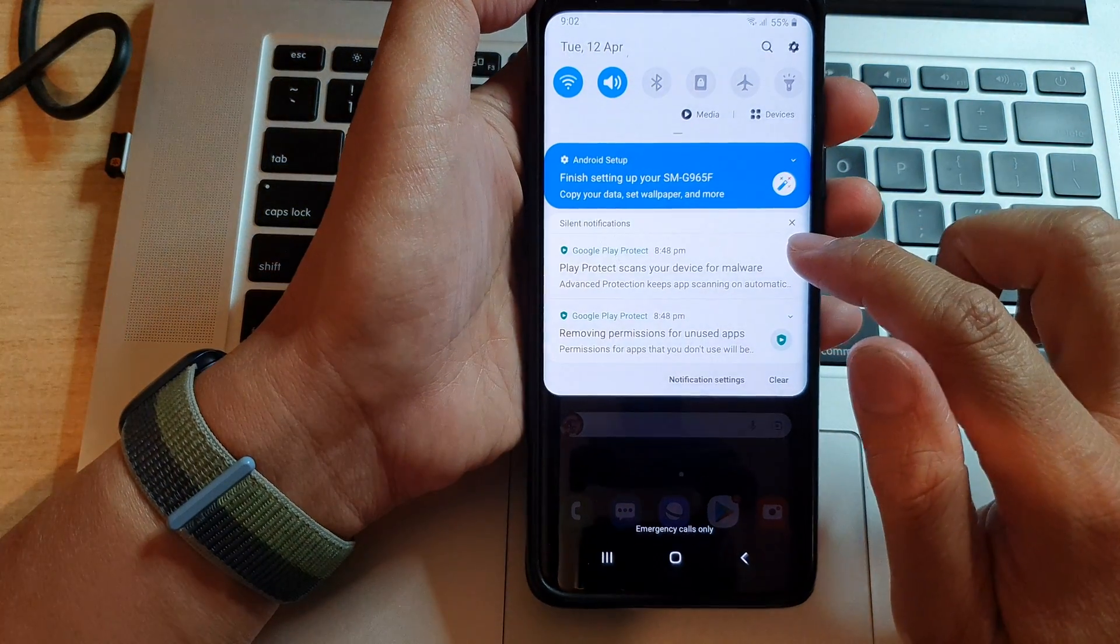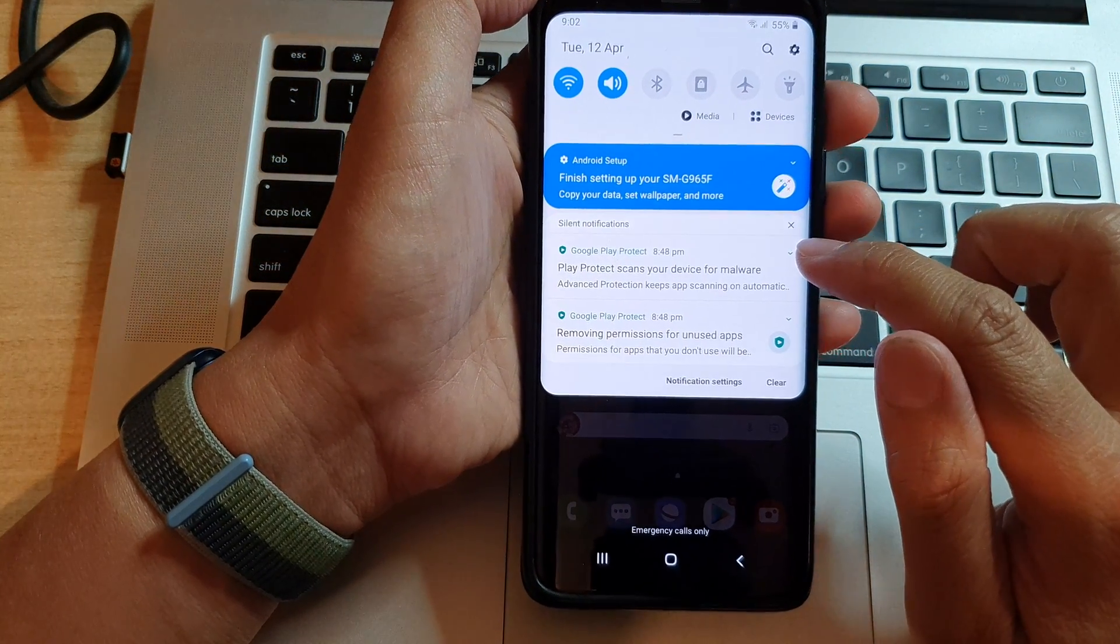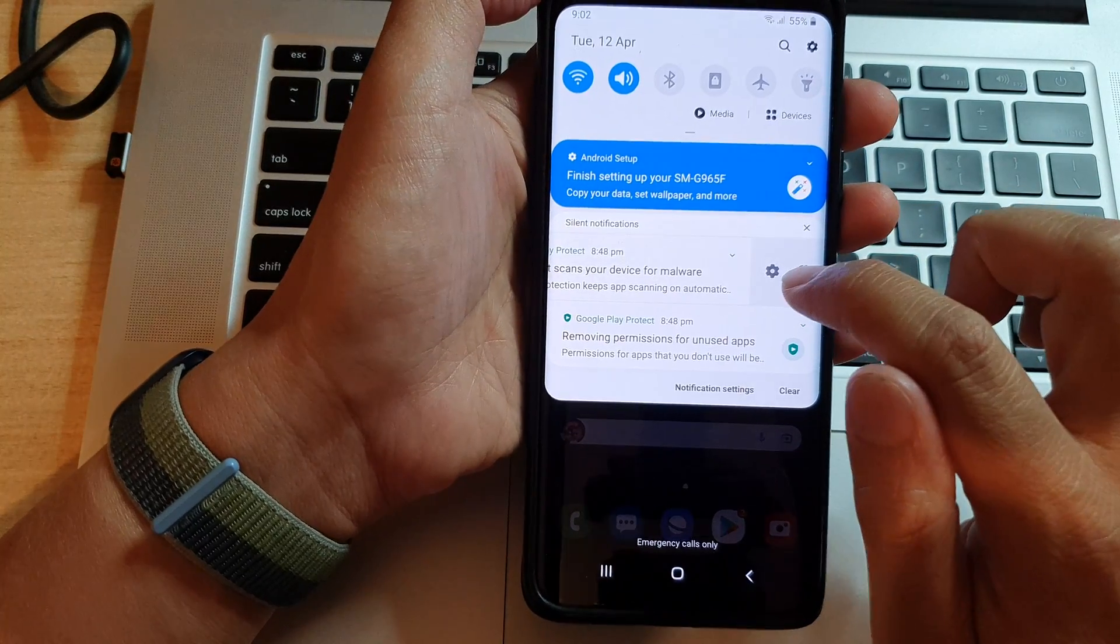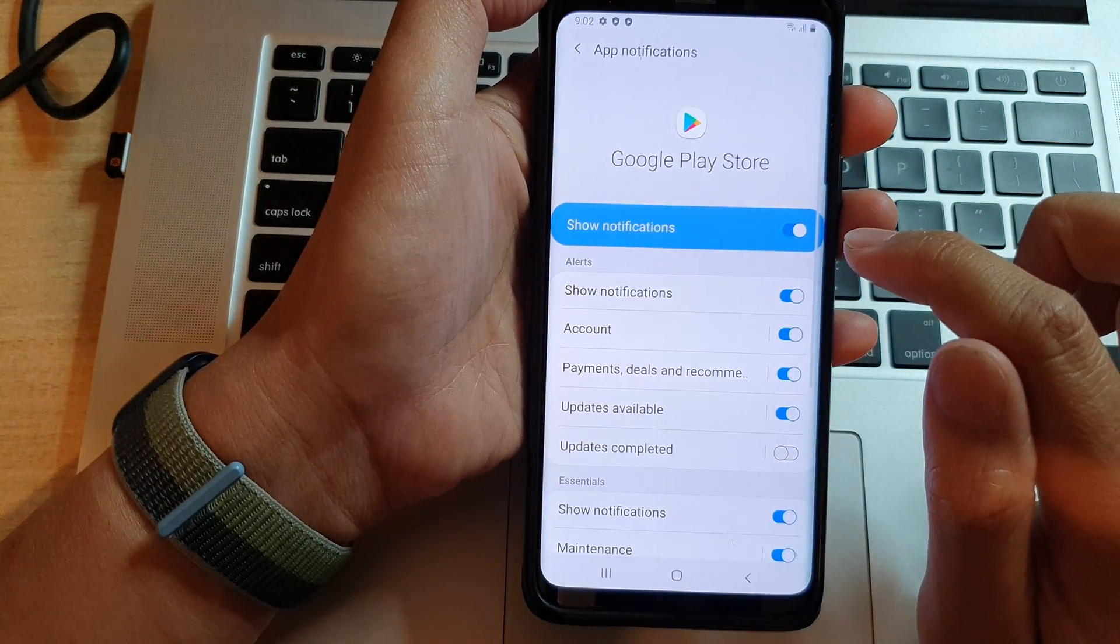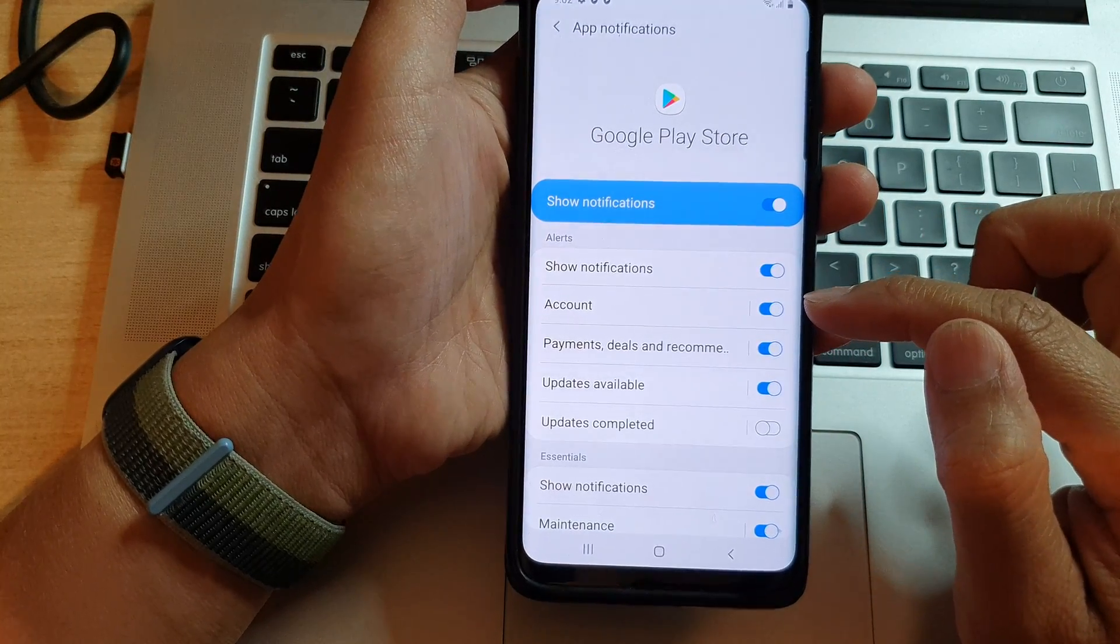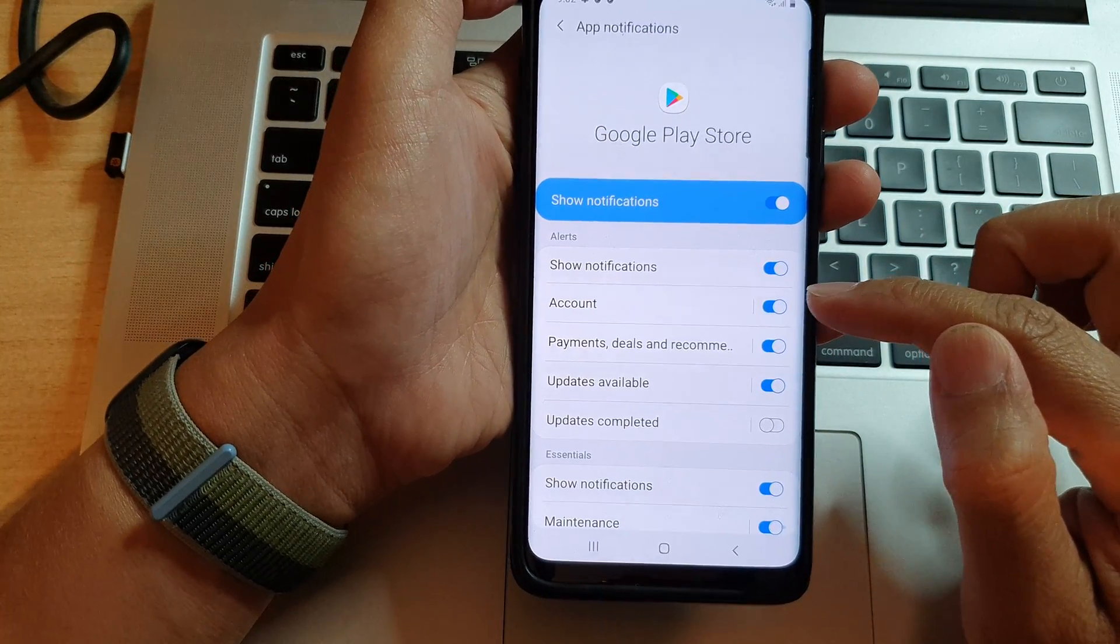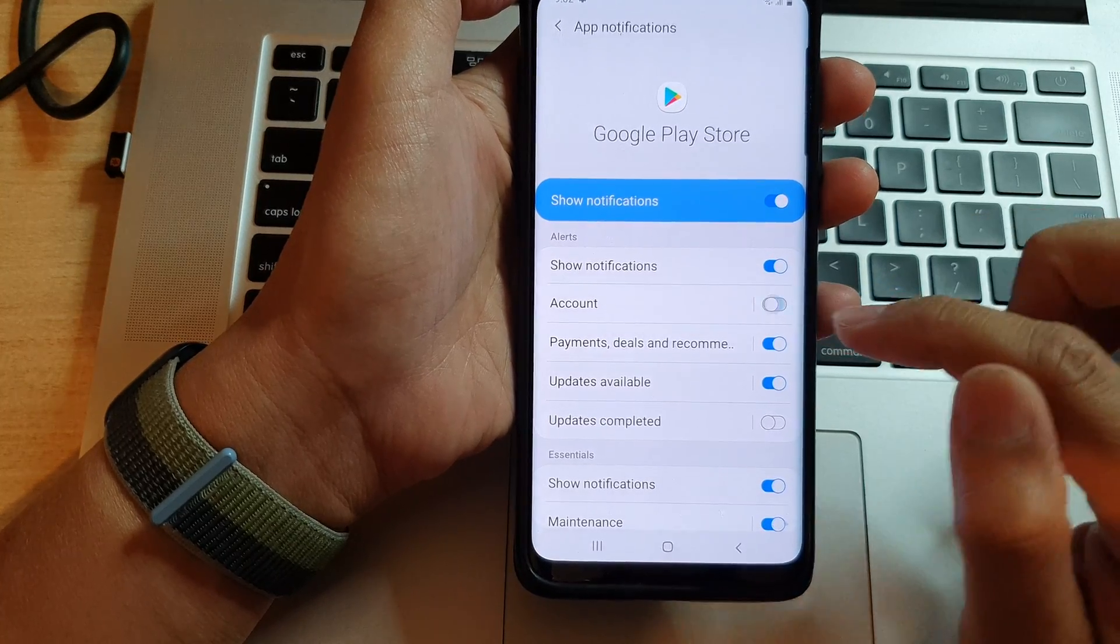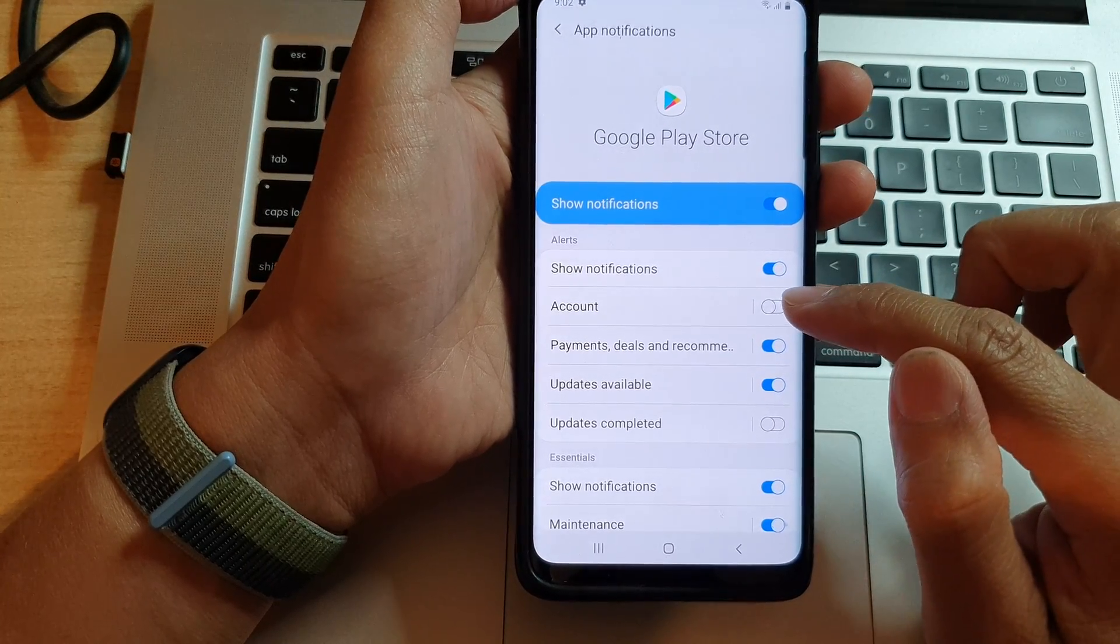So you want to swipe down, and then with that particular notification, you swipe across. And then you tap on the notification icon. And in here, it will actually show you which alert is causing the notifications. And then in here, you just want to switch it off right there.